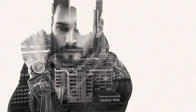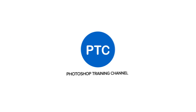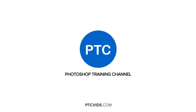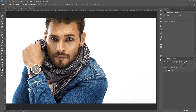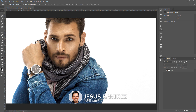In this tutorial, I'm going to show you how to easily create the Double Exposure Effect in Photoshop. Hey everyone, welcome to the Photoshop Training Channel. My name is Jesus Ramirez, and you can find me on Instagram at JR from PTC.